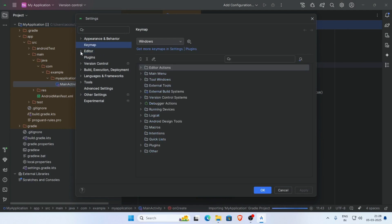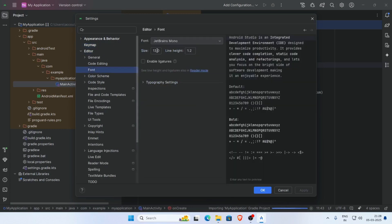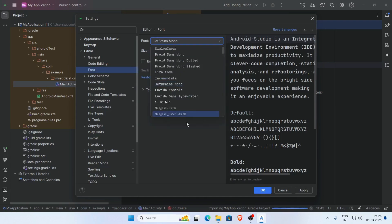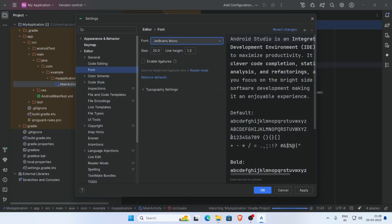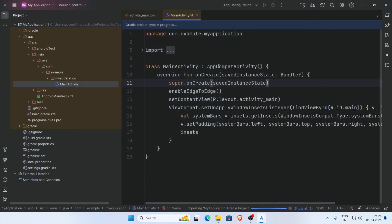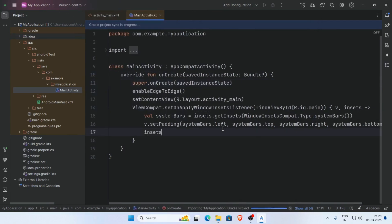Go to Editor settings. If you want to change the font size, click on Fonts. You can change the font size here. Click Apply and OK. The font size will increase successfully.